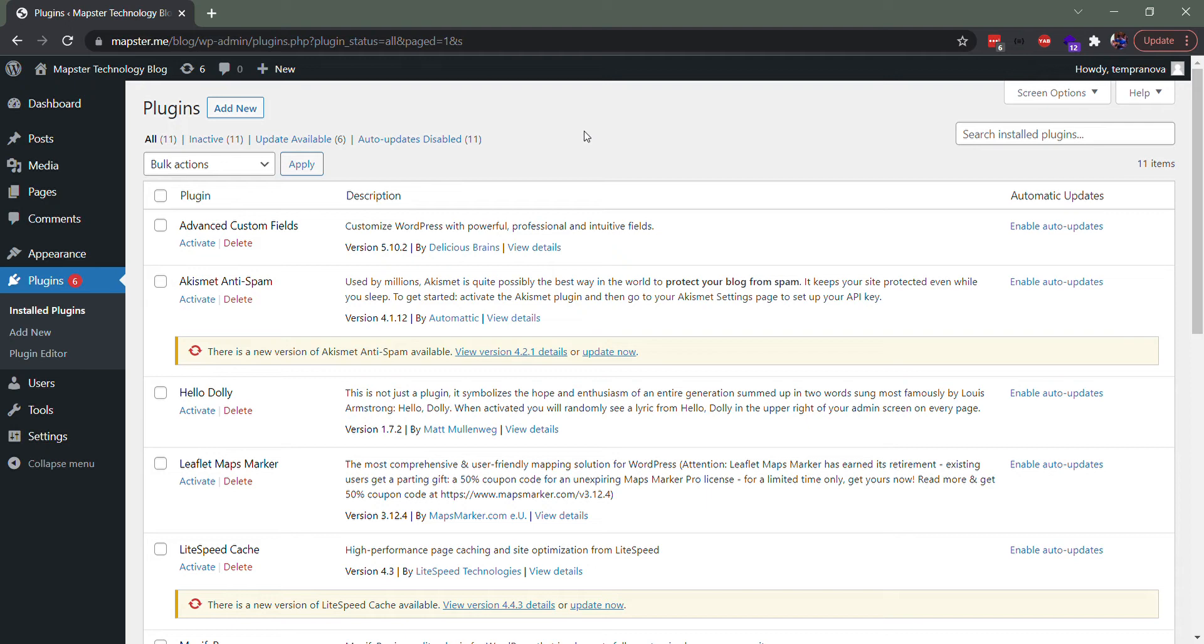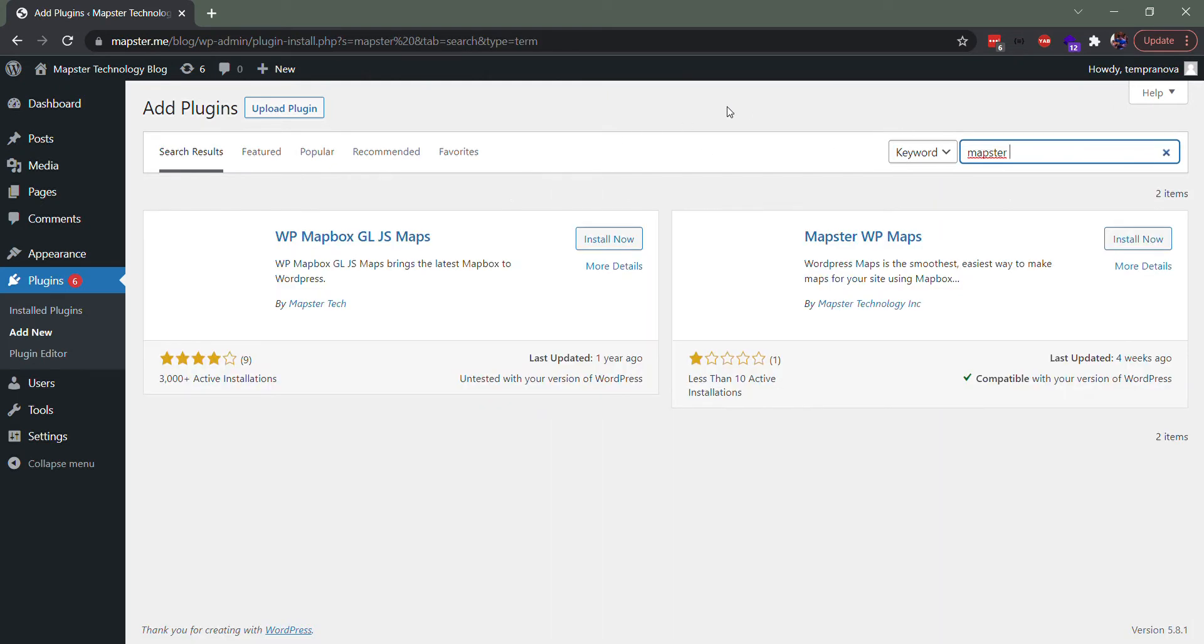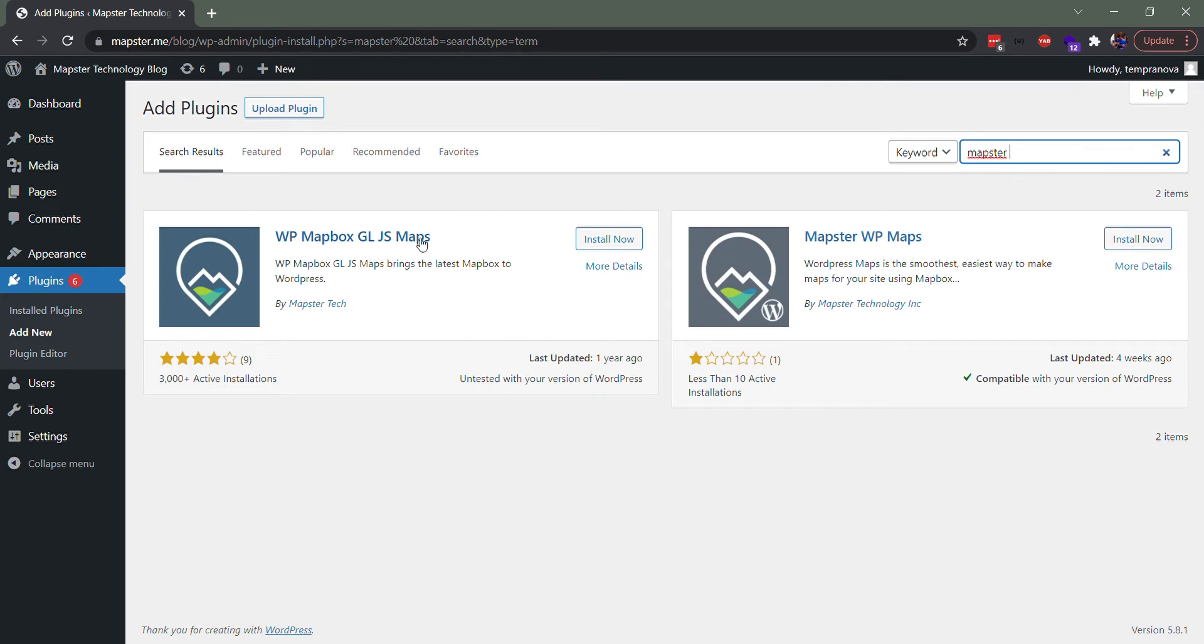it directly by searching. Going to Add New and searching for Mapster, you'll see two plugins - Mapster WP GL JS. Let's search for Mapster and see what pops up. This is our old plugin, so this is one